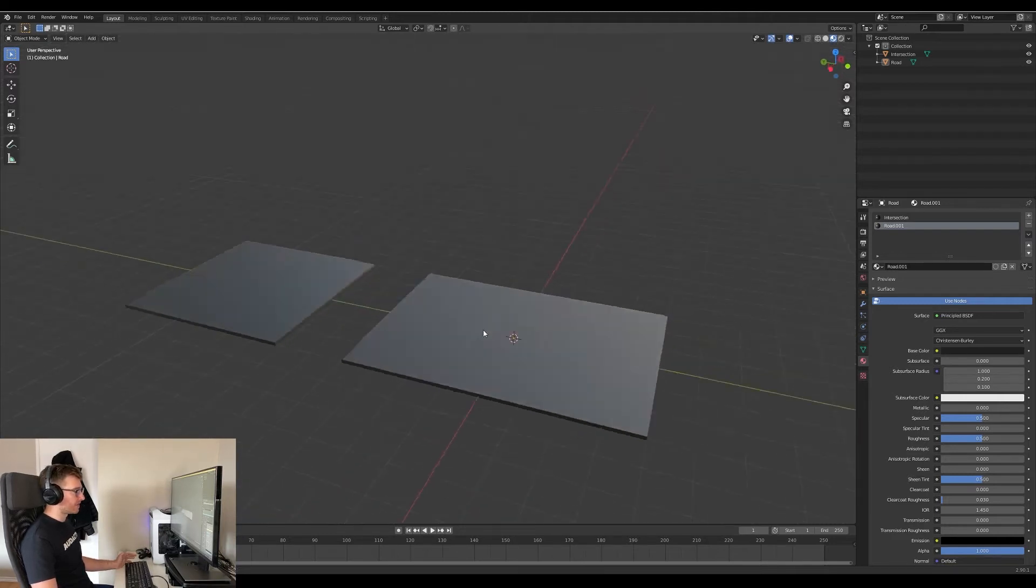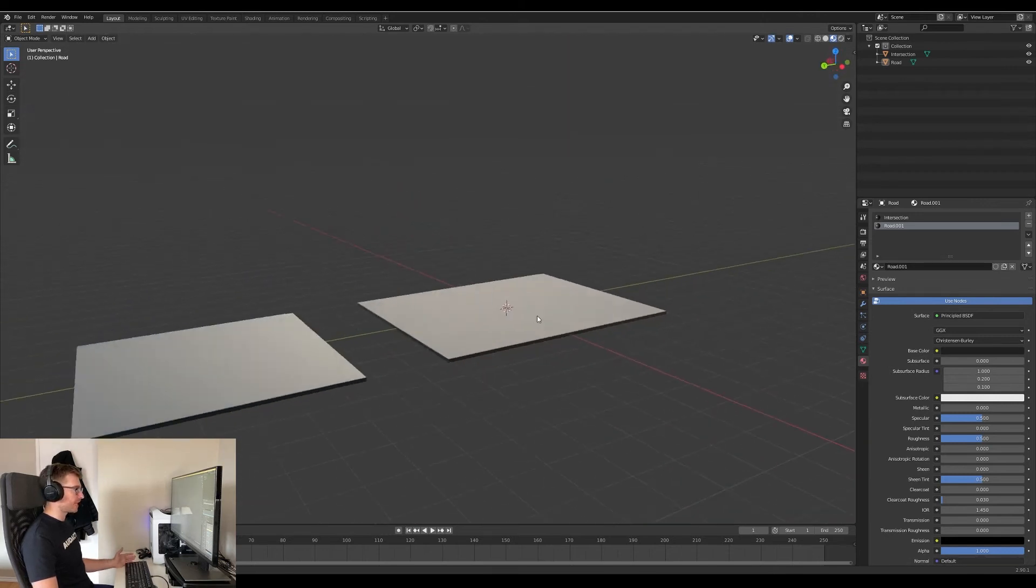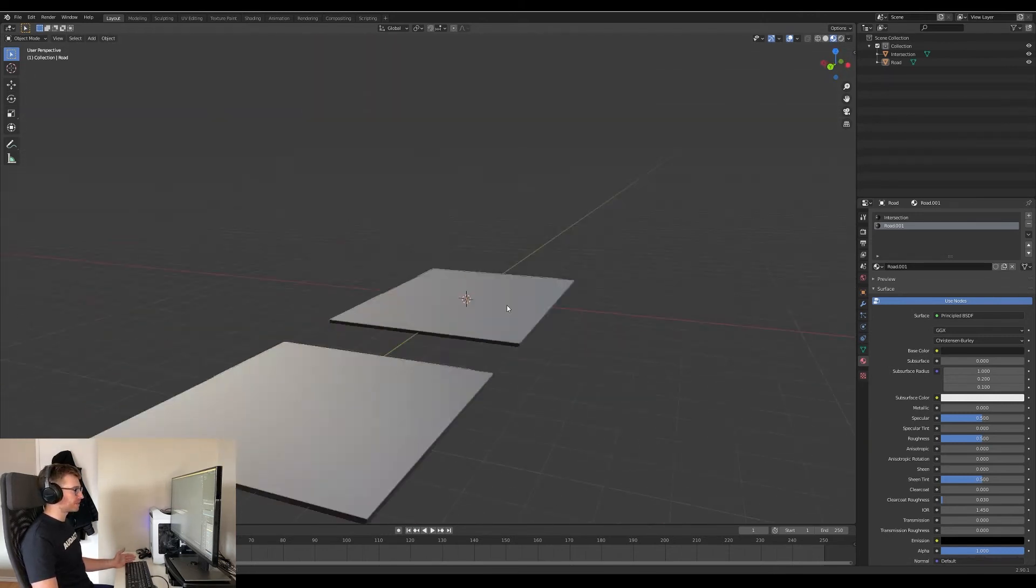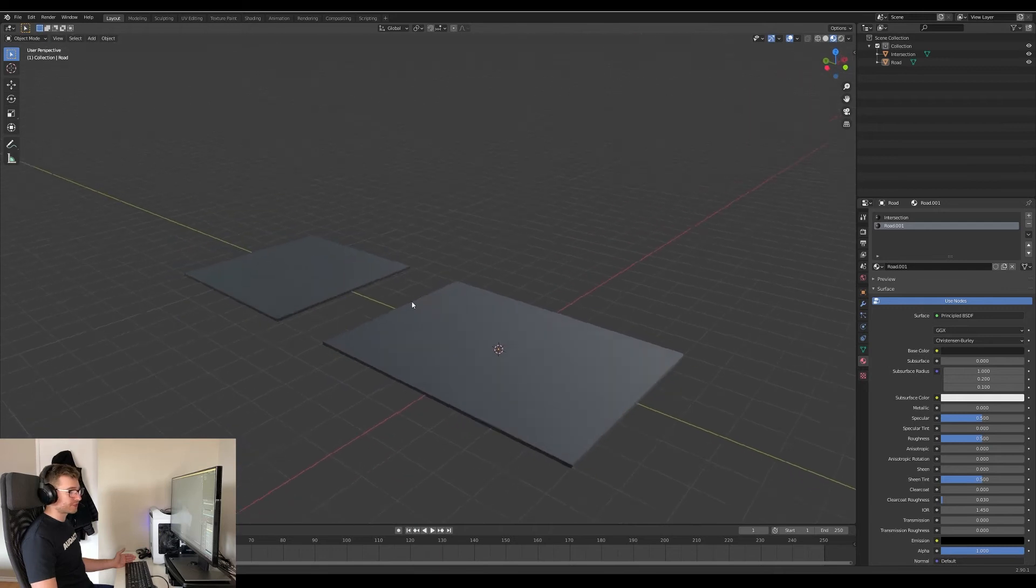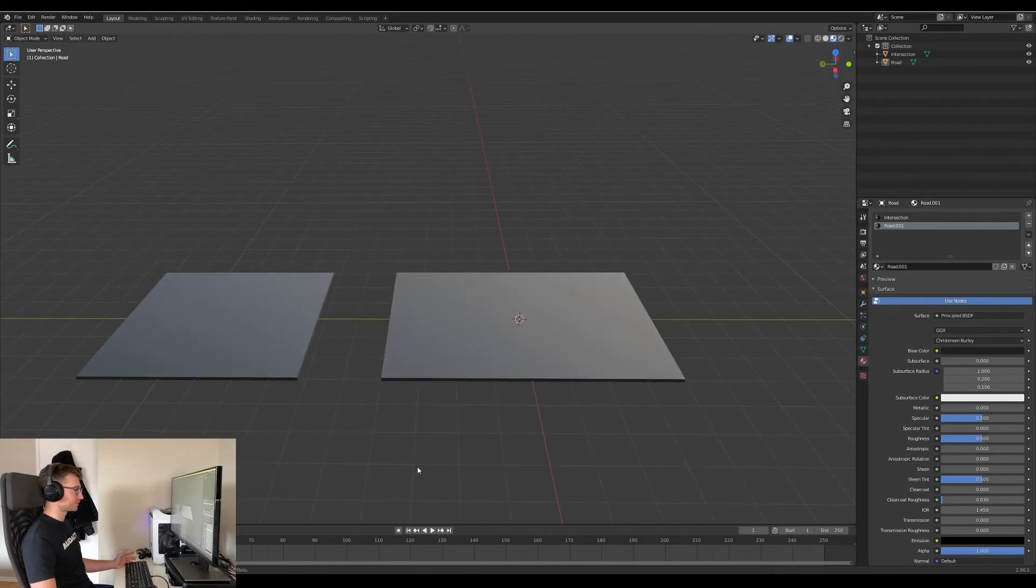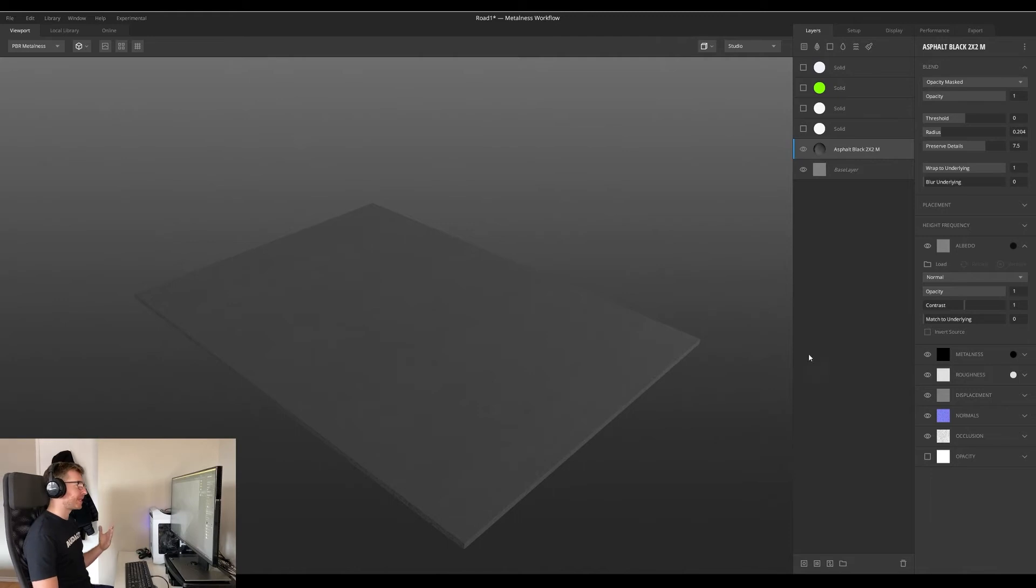And that's really all we need. All of the heavy lifting will be done in the texture. We just need something to put the texture on. So we export the model as an FBX and the next thing to do is load it up into Quixel Mixer.